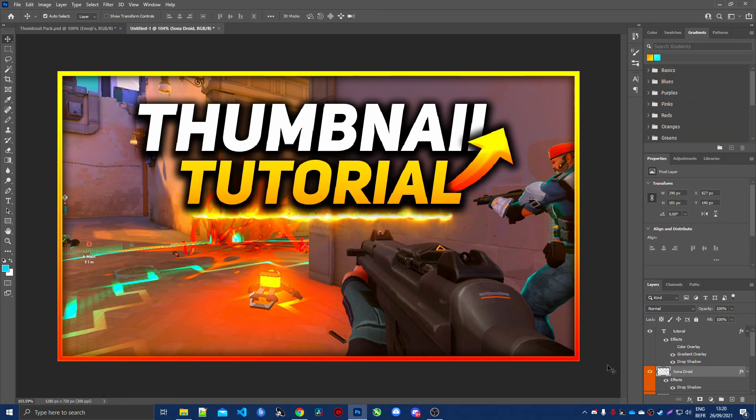As you can see, this thumbnail looks very clean — simple but very effective. Hope you enjoyed! Don't forget to like and subscribe — see you in the next one, goodbye!